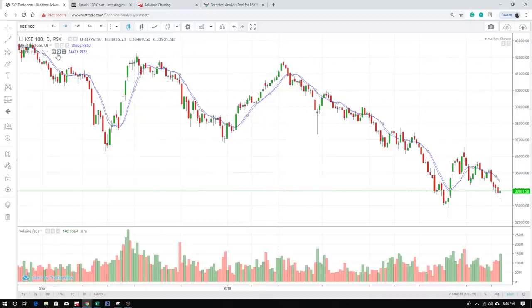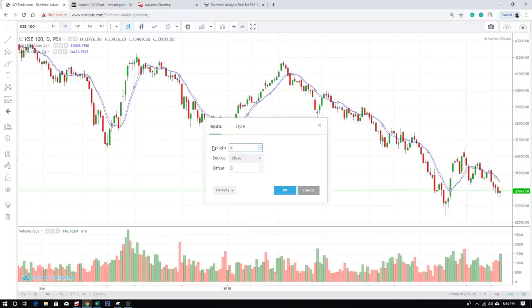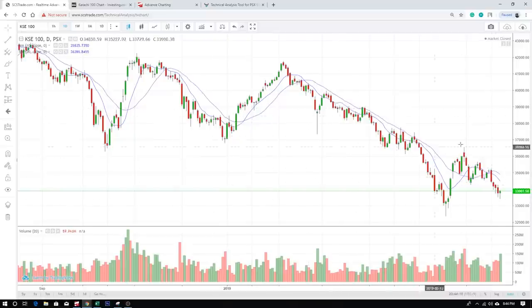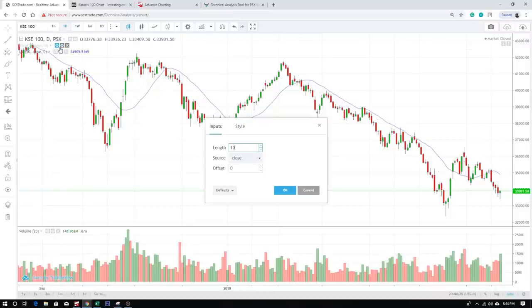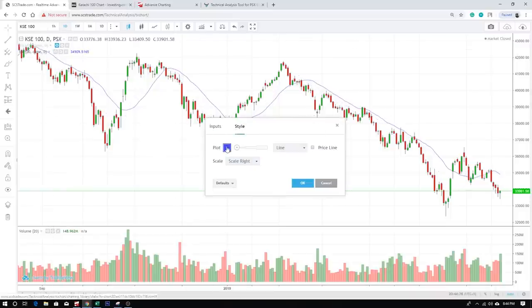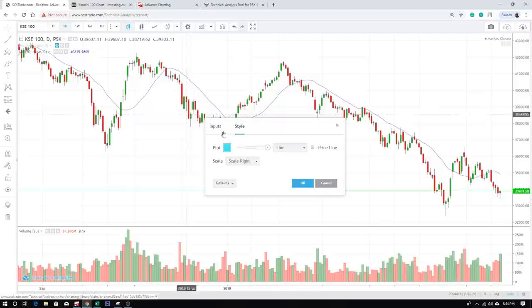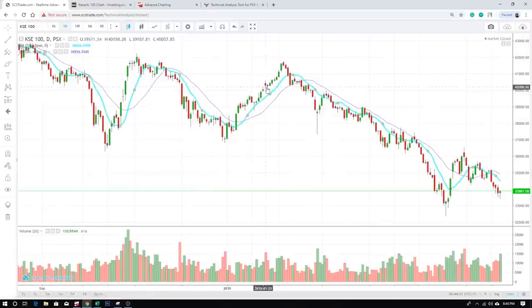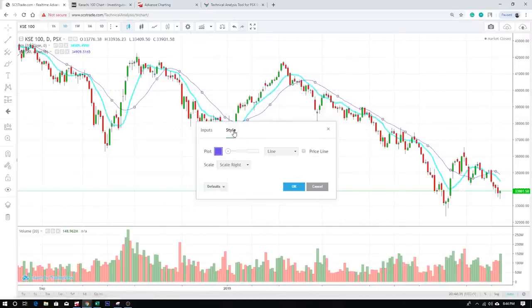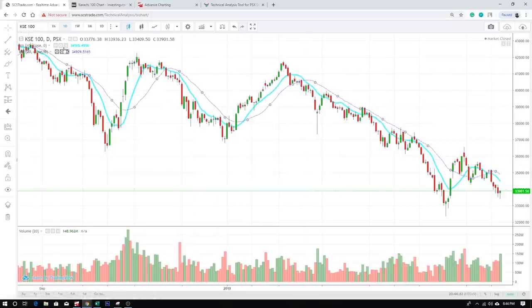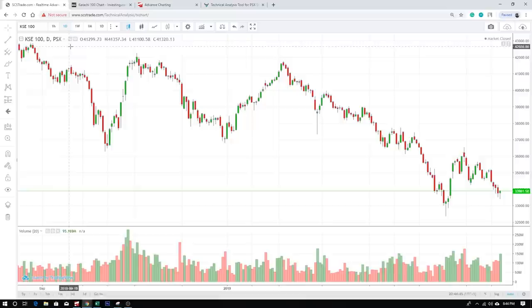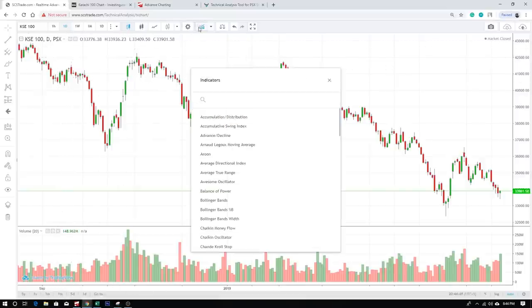We make one moving average at 10 and the other at 20. There you go — these are your indicators plotted on the chart. You can hide them when you want, mess with their colors via Style, change thickness, and display them again. Similarly, you can change from a line to crosses or other styles. From here you can toggle and customize moving averages or any indicator you plot.